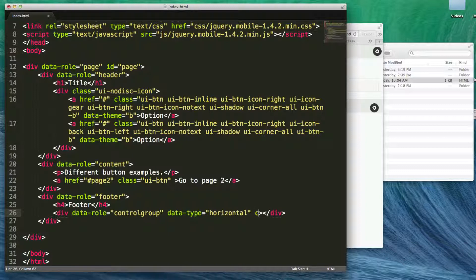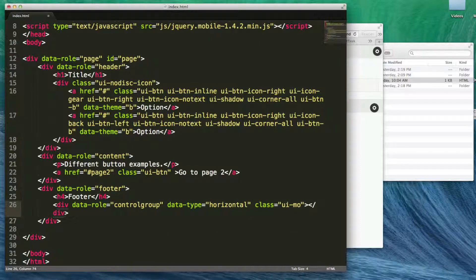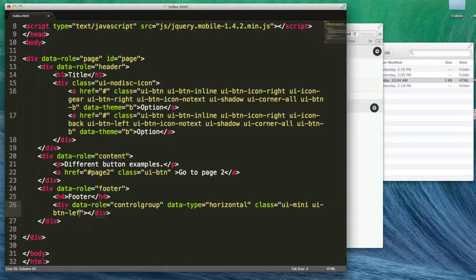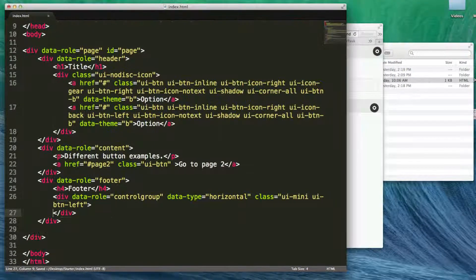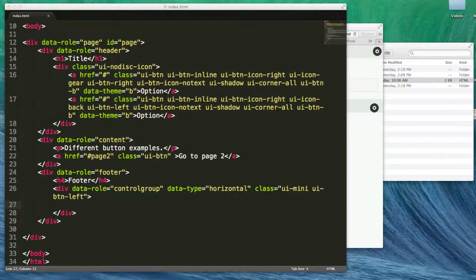And then we're going to have a class equals, we're going to say UI-mini. I'm going to say UI button, UI-BTN-left. So we'll apply it to the left. And now we're going to start adding multiple buttons right inside of that control group.